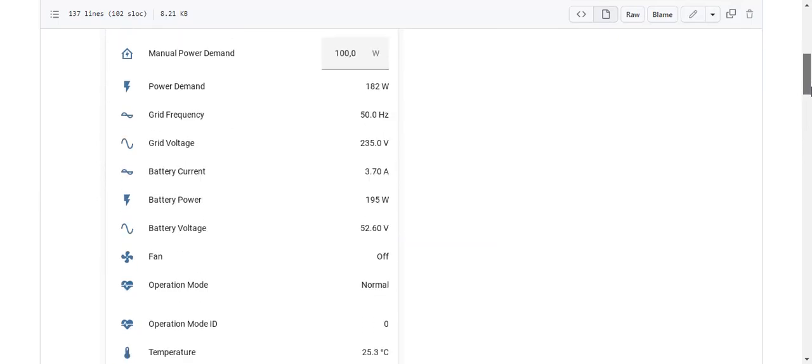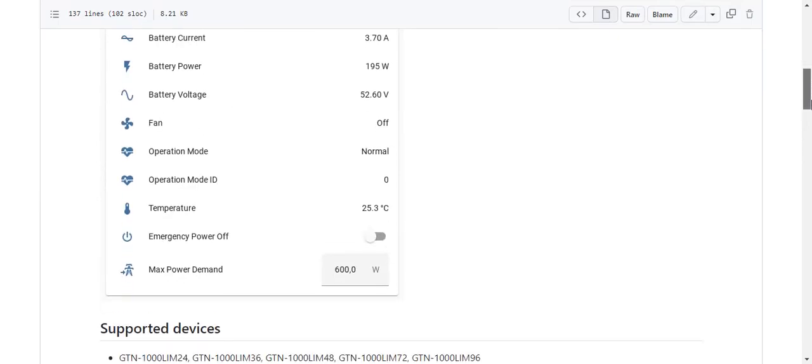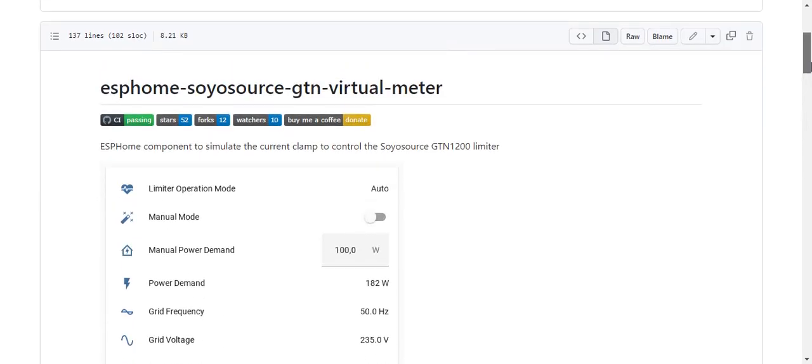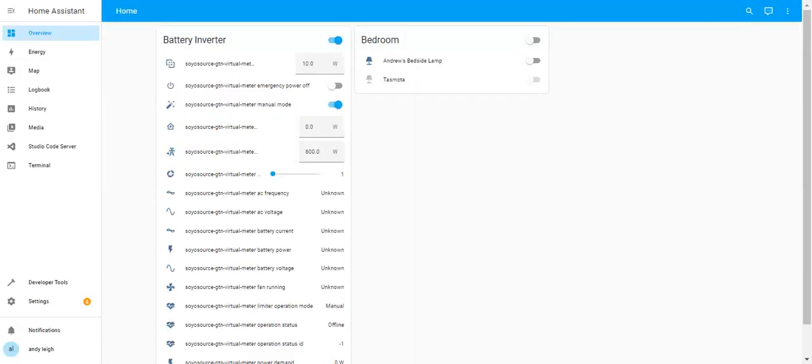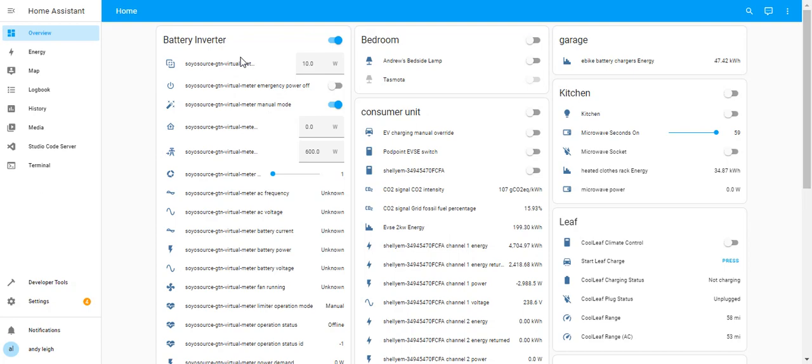If we go back up to the top, this is what you see in Home Assistant if you've got this sorted out, and I have got this in Home Assistant currently.